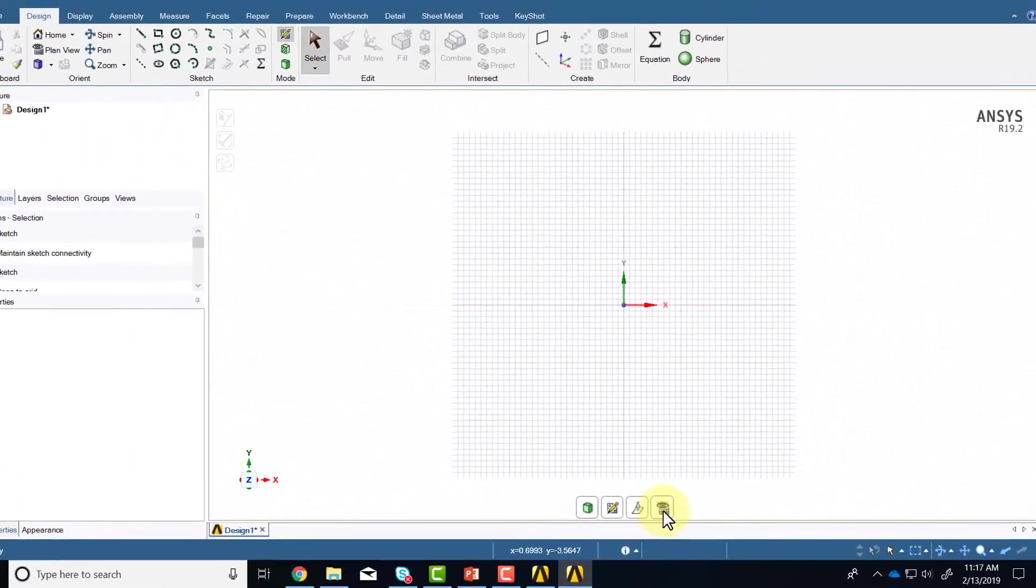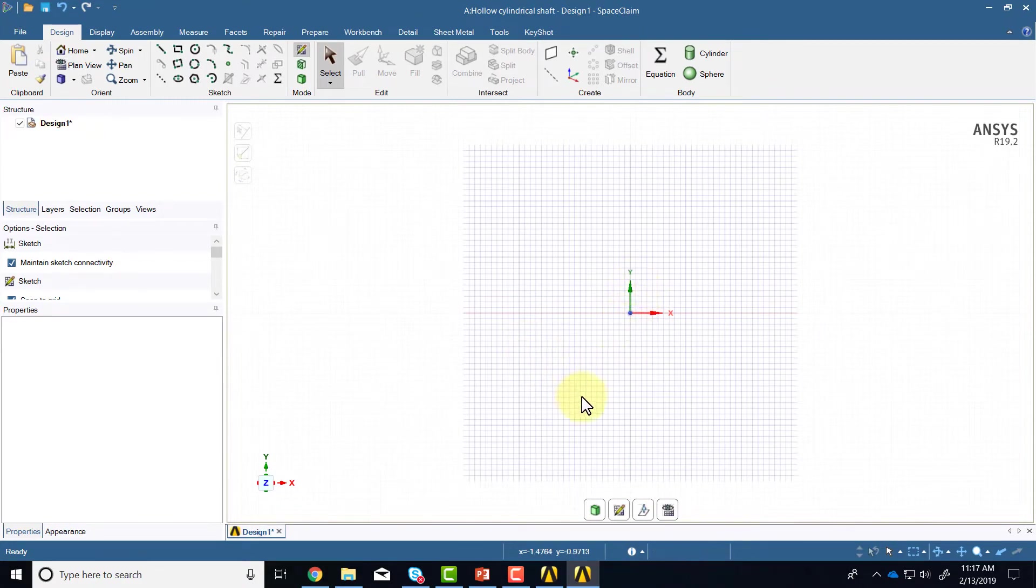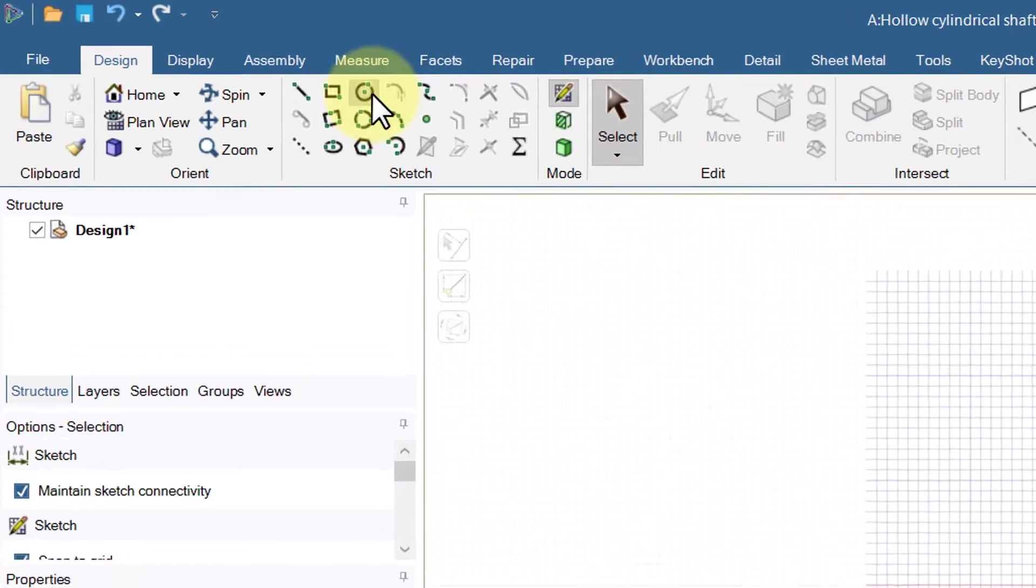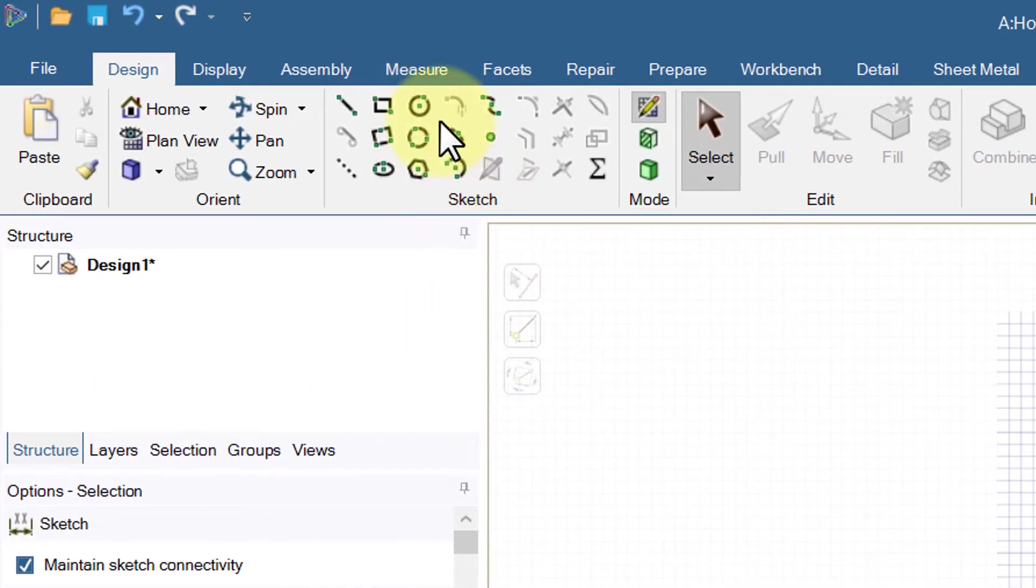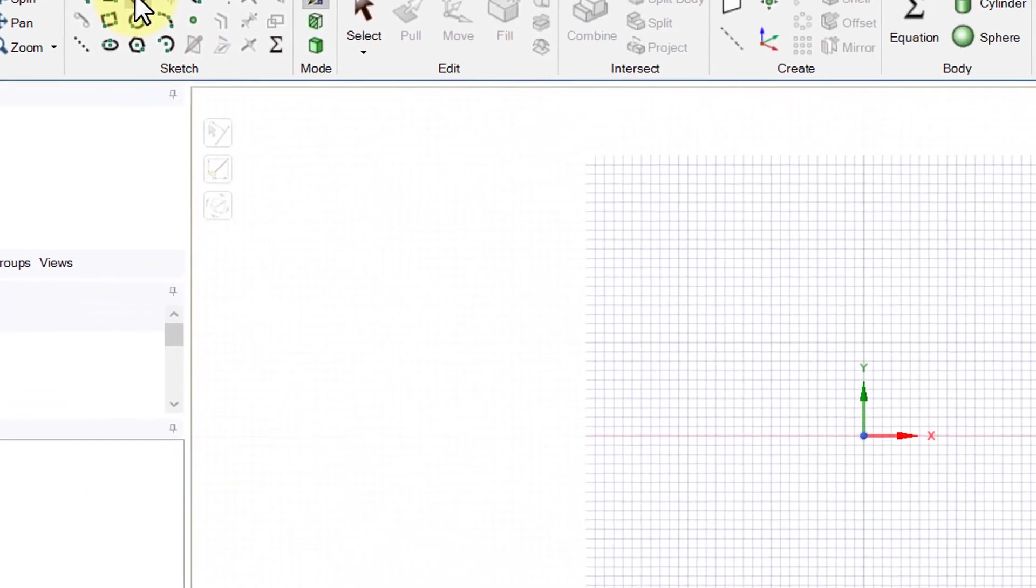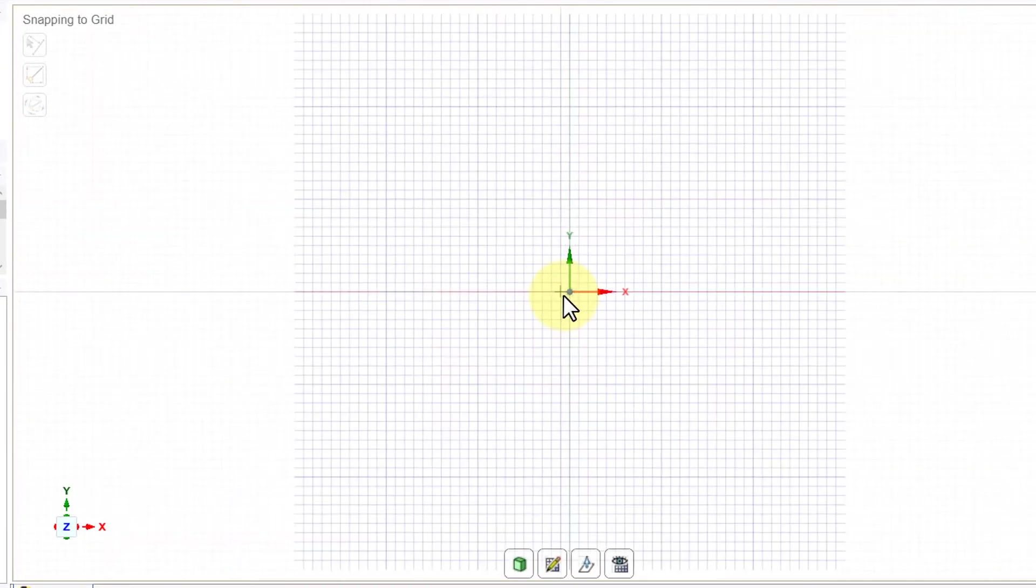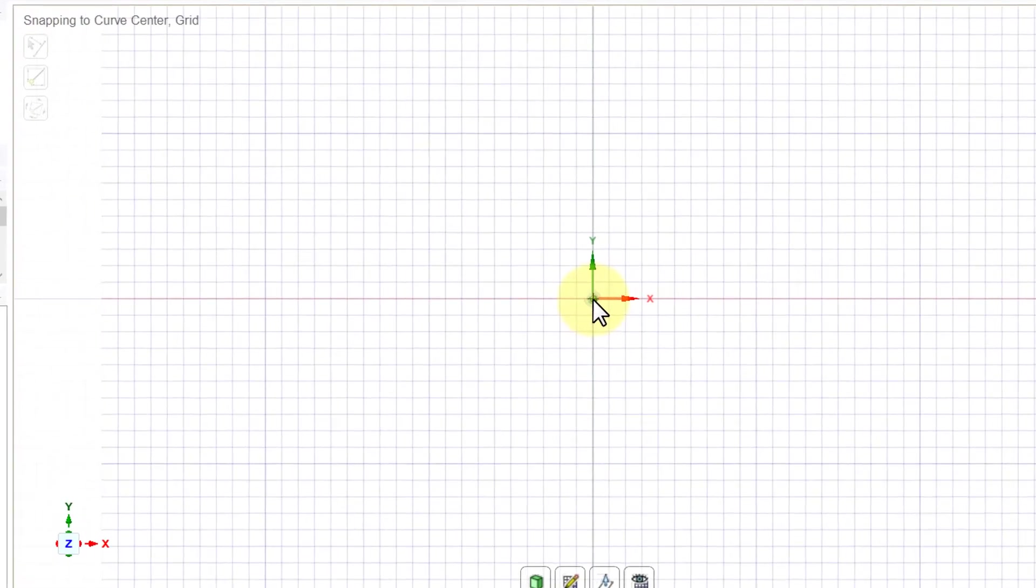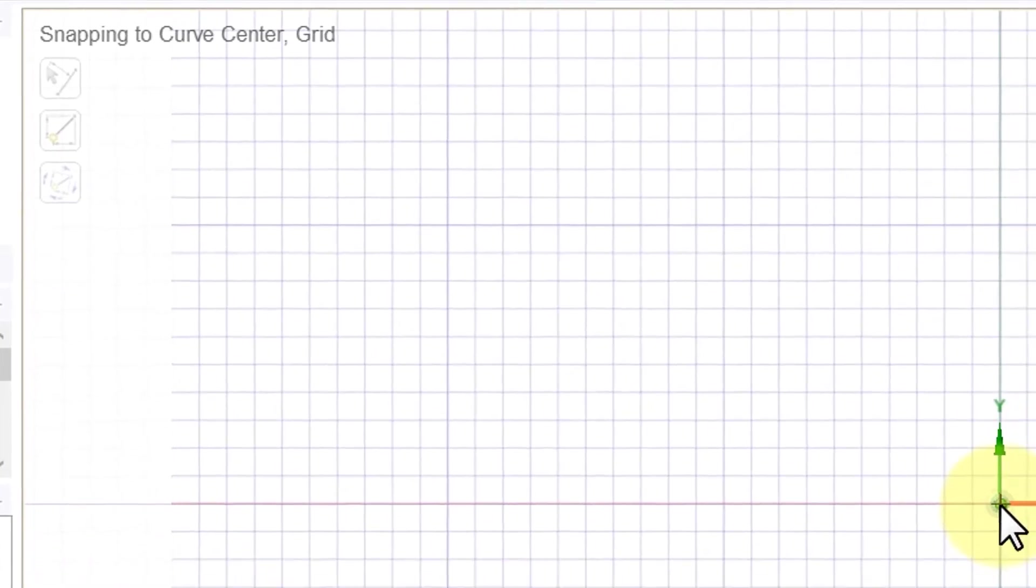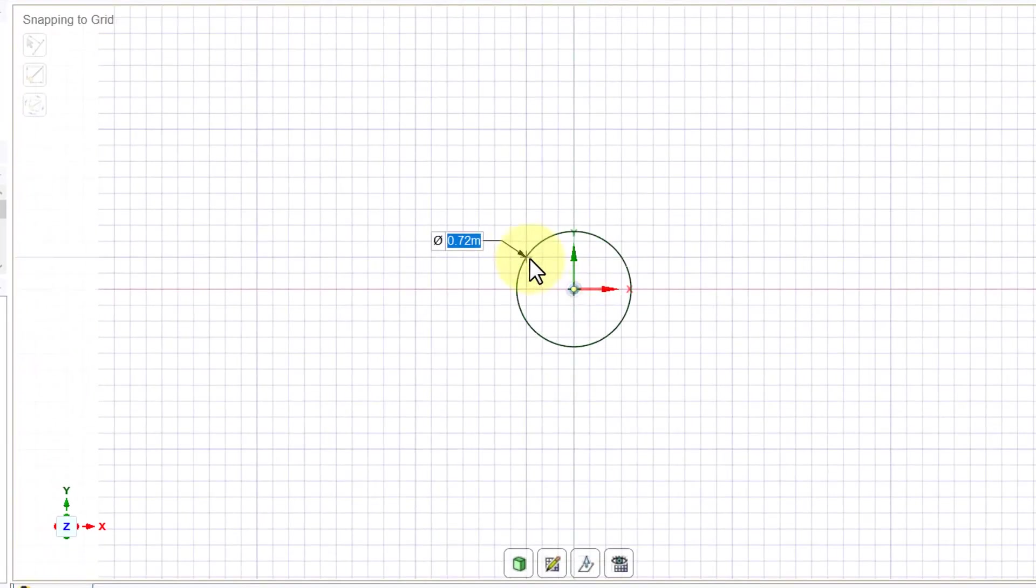You should be looking at the XY plane and draw a circle. So under the sketch tools select circle and hover near the center. Let me zoom in a little bit using the middle mouse wheel and hover around the center and you should see snapping to curve center here.